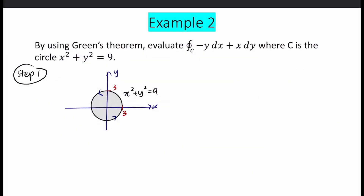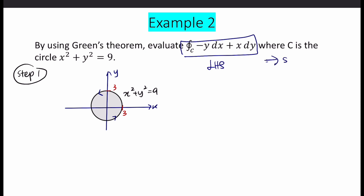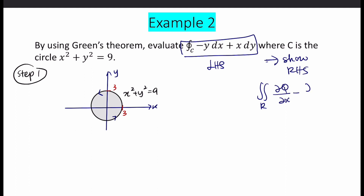Let's look at Example 2. By using Green's Theorem, evaluate. We have the key term 'evaluate,' so you must show one side only. Since we have this line integral — this is the left-hand side — you must show the right-hand side, which is the double integral: the double integral over R of (∂Q/∂x − ∂P/∂y) dA.